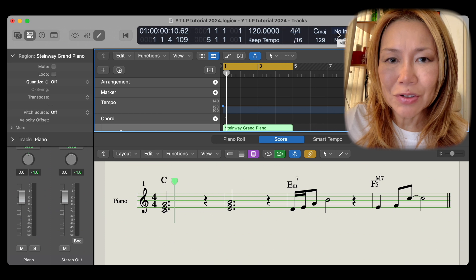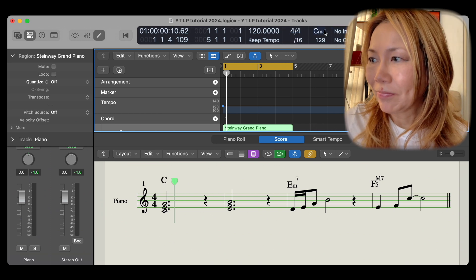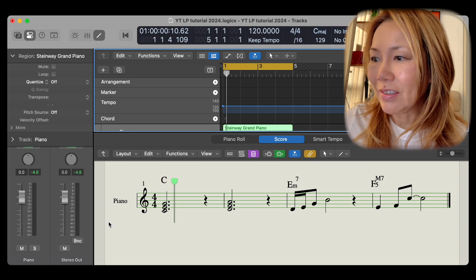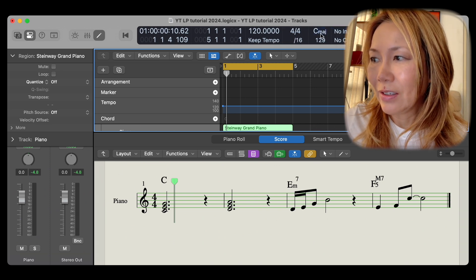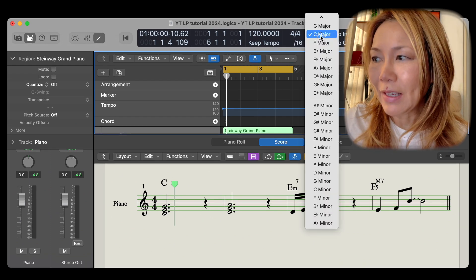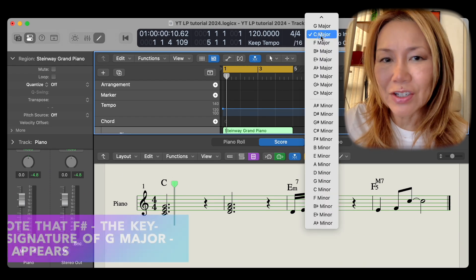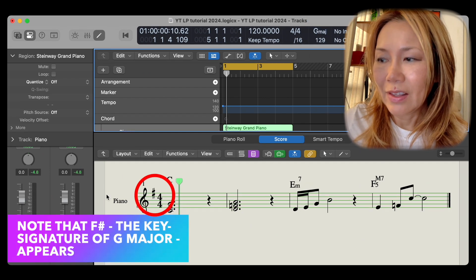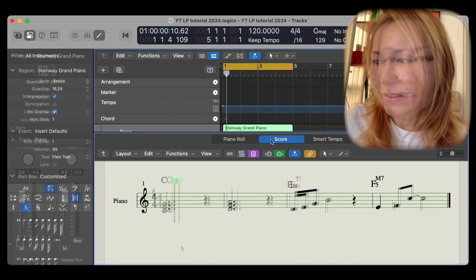Let me demonstrate. We're in the key of C. Let's make it a G major piece. And there you are.